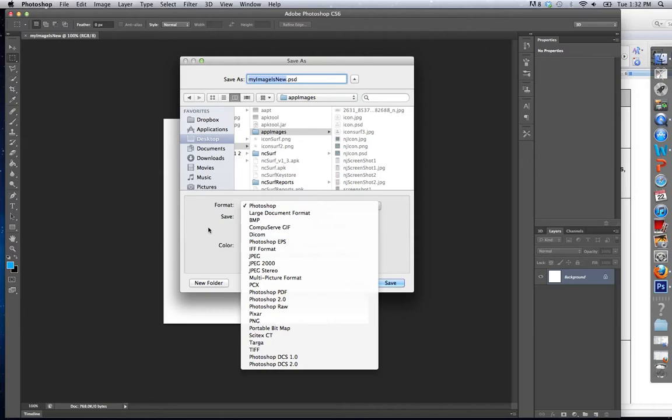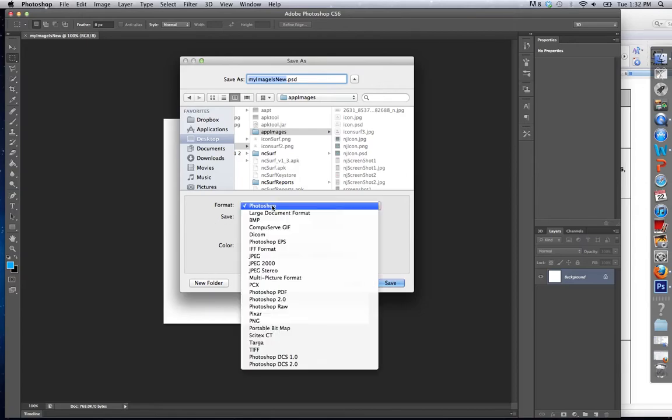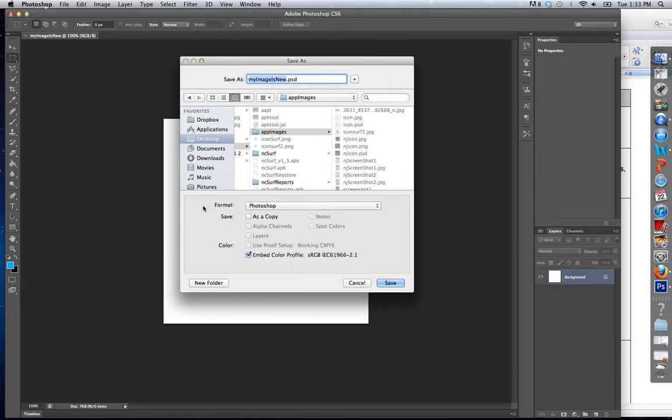In here, the two main types we're going to be working with are PSD and JPEG. So whenever I want to save it as a JPEG, I actually do not save it here. I'm going to save it for web, because that's when we're going to use our JPEGs, for the web. If I'm saving something for the desktop, I might use a different version.